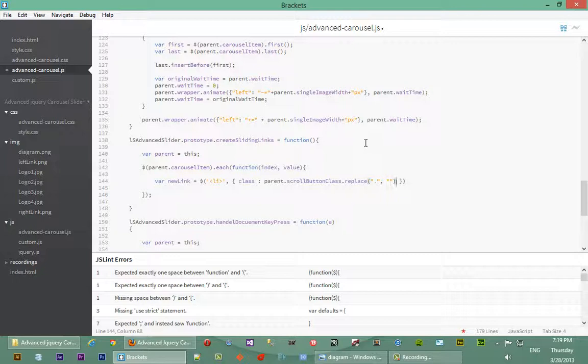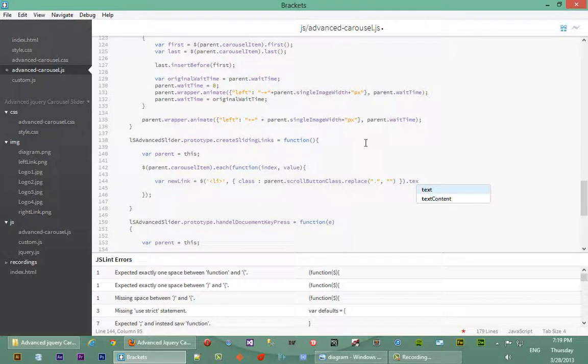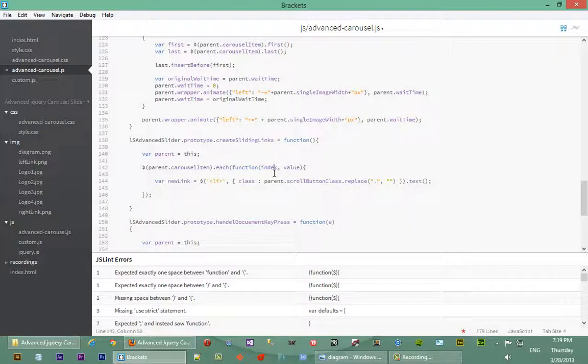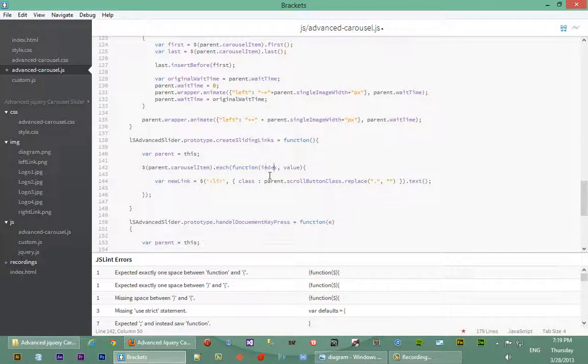We'll close that and actually the text of that element is going to be the number of that element. Since indexing in JavaScript starts at zero, so let's say we have four images and we're looping through.